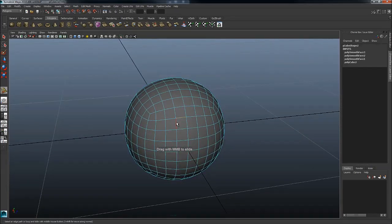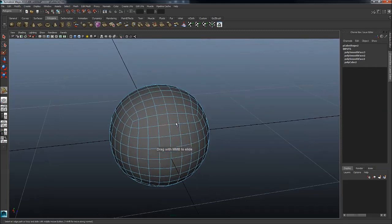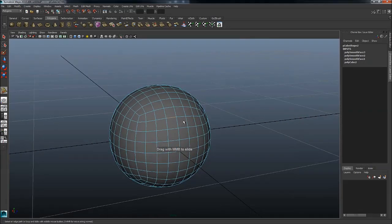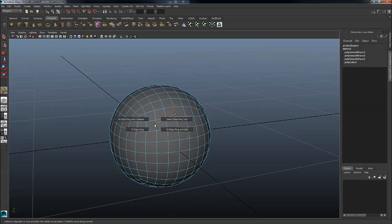So if you now select this one here, control... shift... control right mouse button, edge ring utilities, and edge ring and collapse. This will now select the entire edge ring.